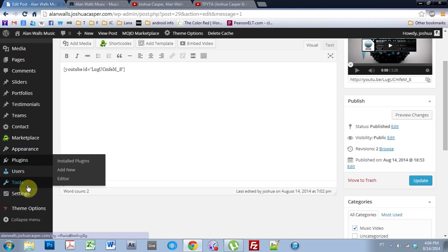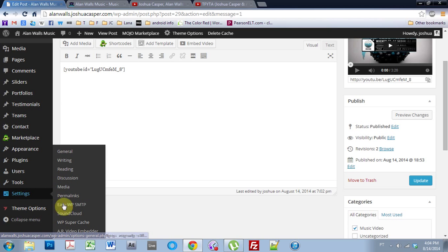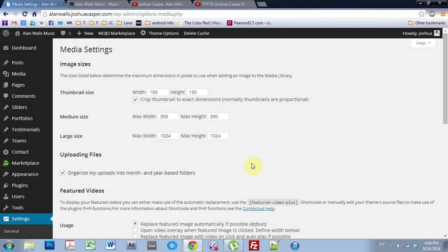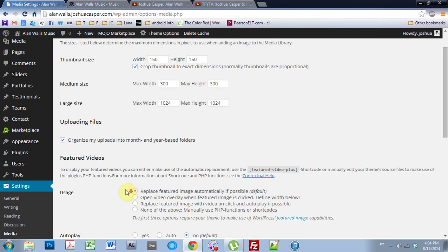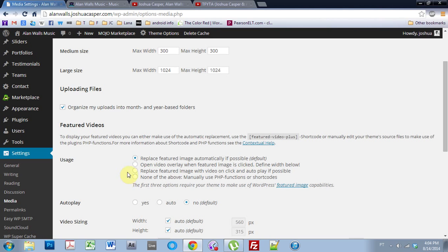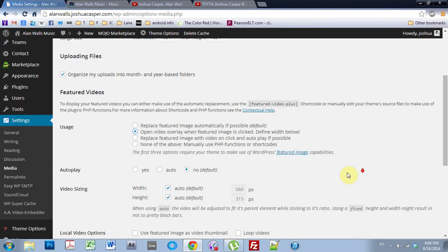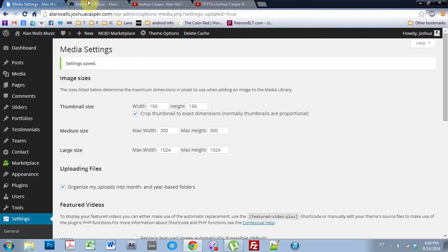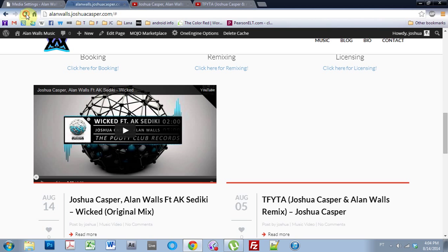And if we come into the plugins, or actually we can go right into settings and media, which is where the settings for the embedded feature videos is, and just come into usage, and change it to open video overlay when feature images clicked, and then save changes, and then come in and refresh the page again.